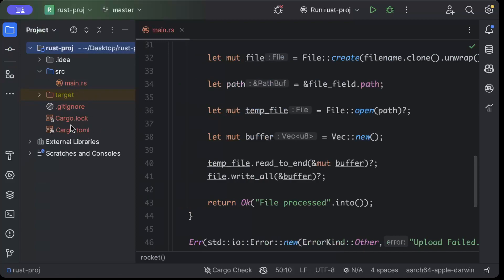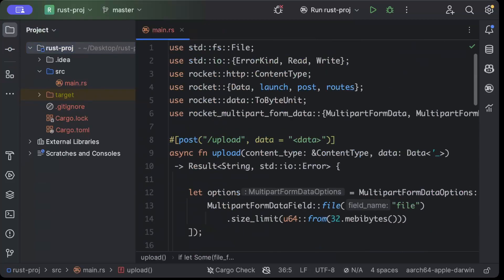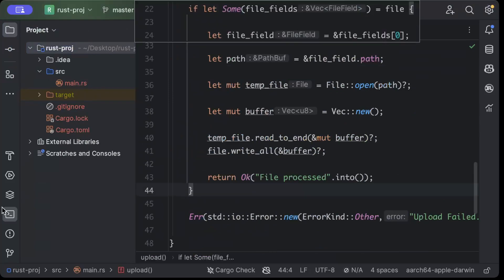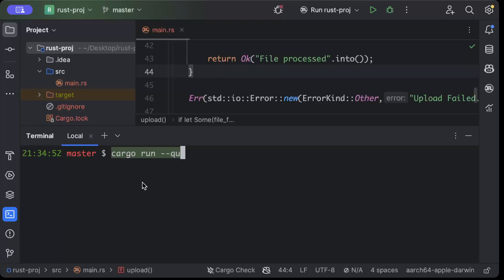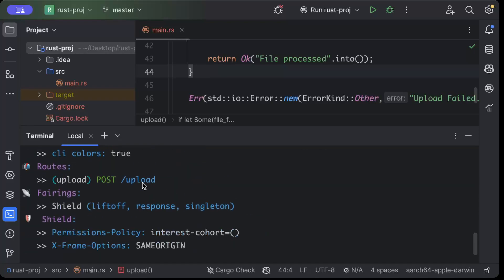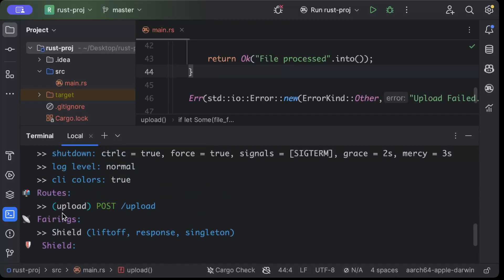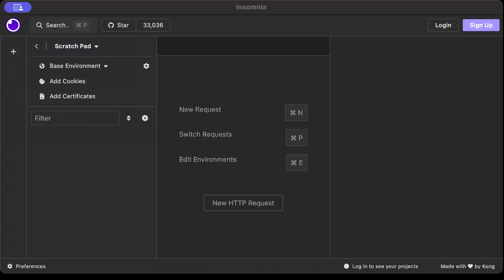So for that we'll quickly open the terminal and here we'll do cargo run. Okay, as you can see our web server spun up on port 8000 by default and it has a slash upload endpoint. So let's get to our favorite testing tool. So I'll be again using Insomnia.